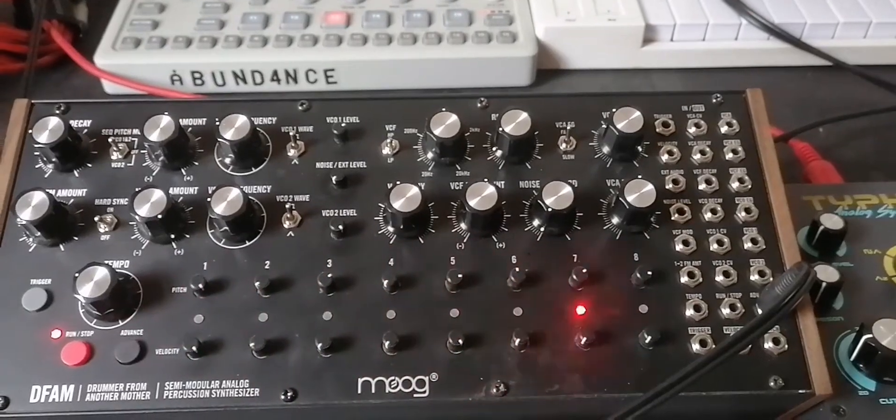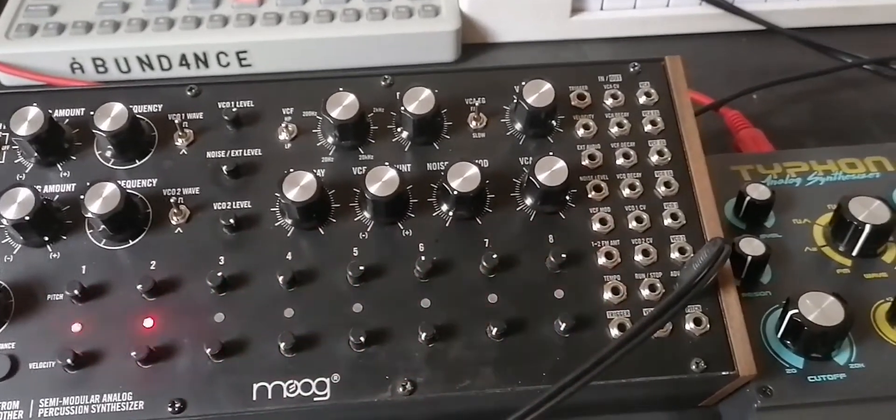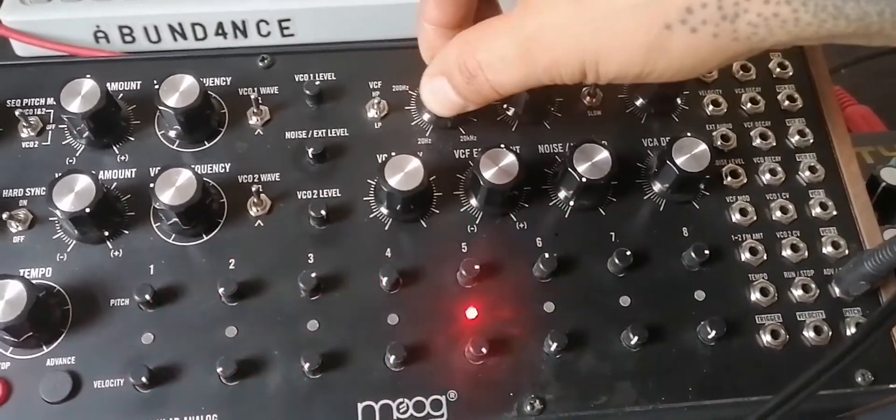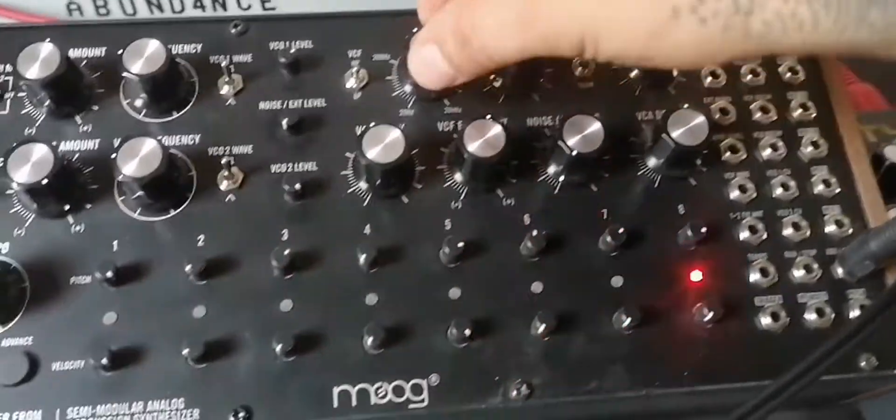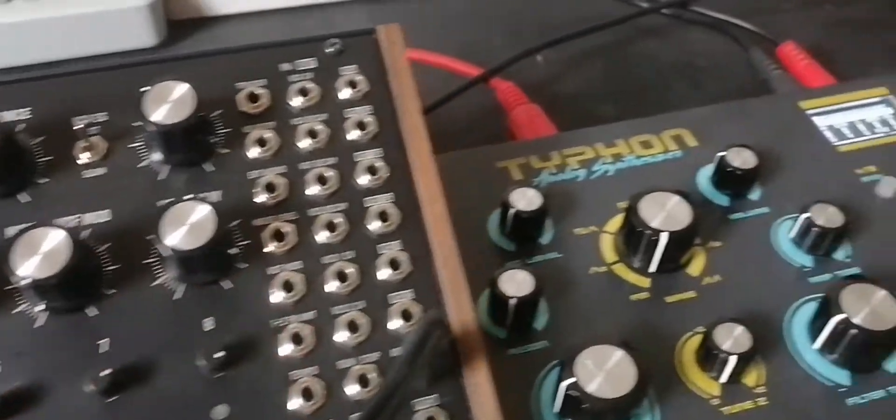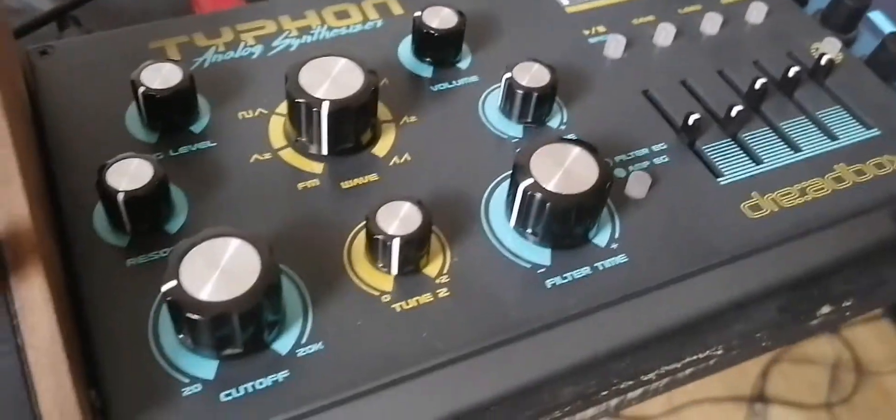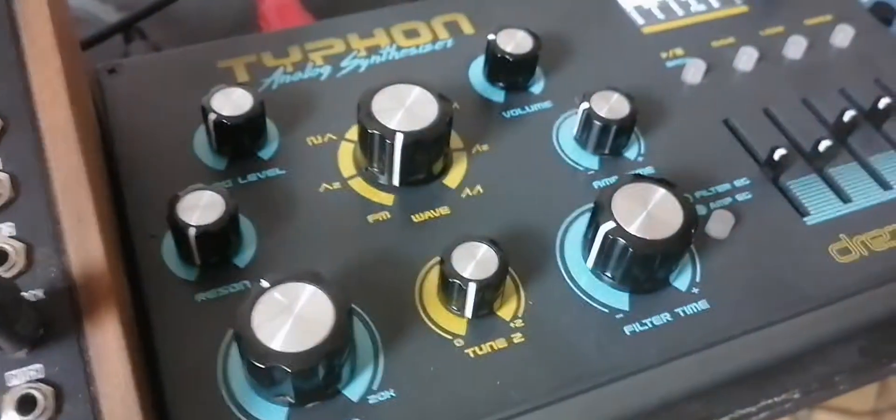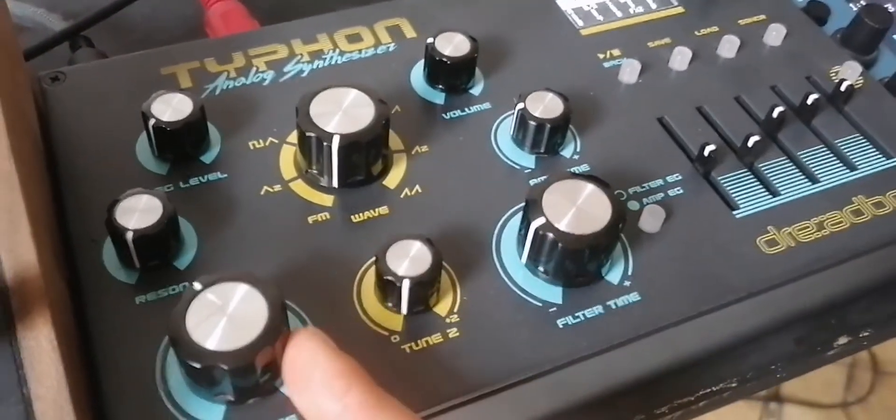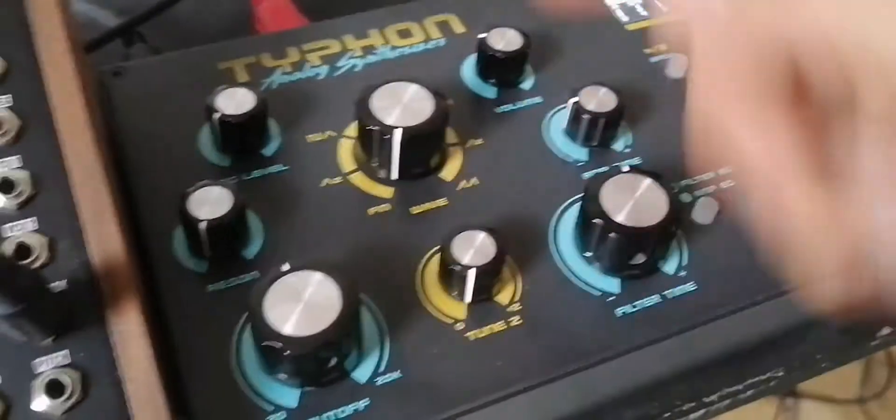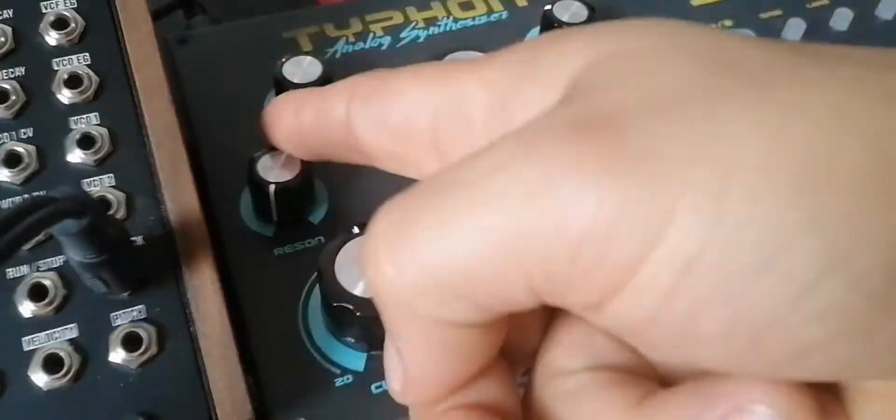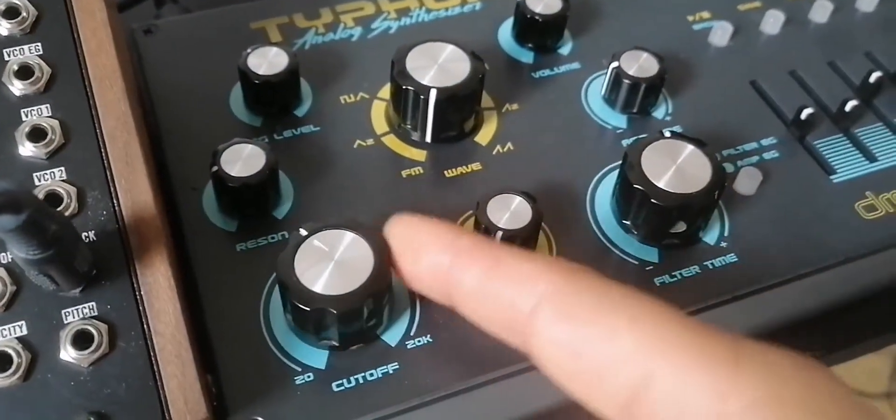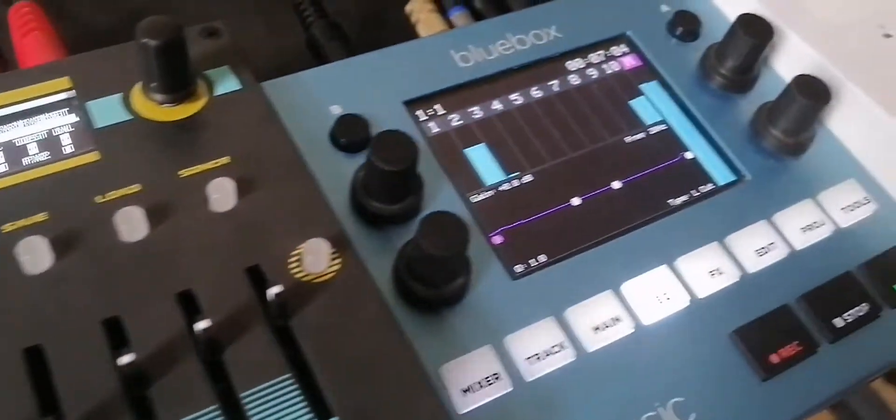Hello amigos, welcome. Today we have the Moog DFAM that is being triggered by the Keystep via the clock out. We have the Typhon that is controlled on MIDI channel 2 with the Keystep Pro, and we have the blue box.